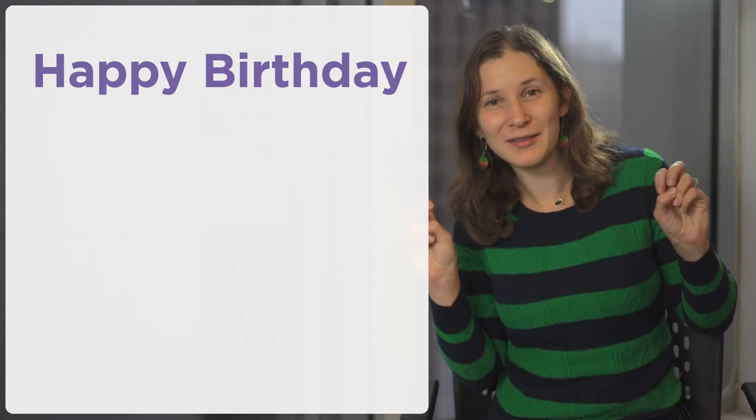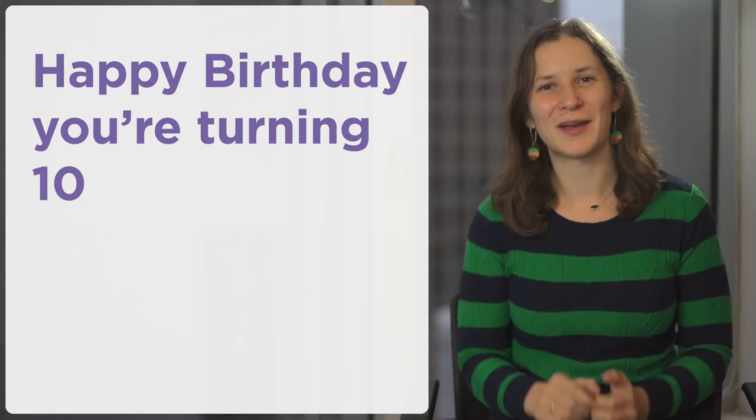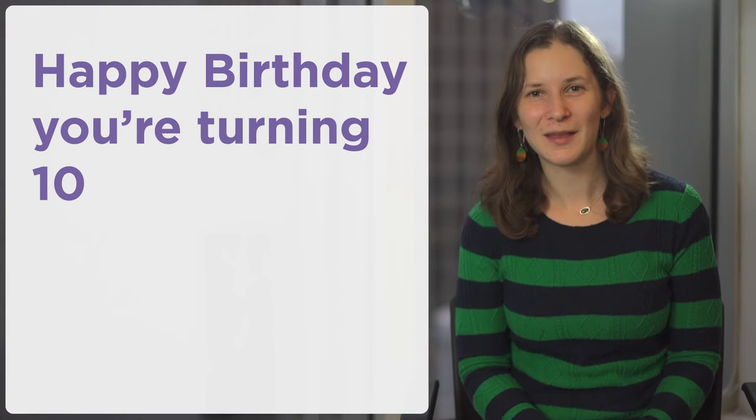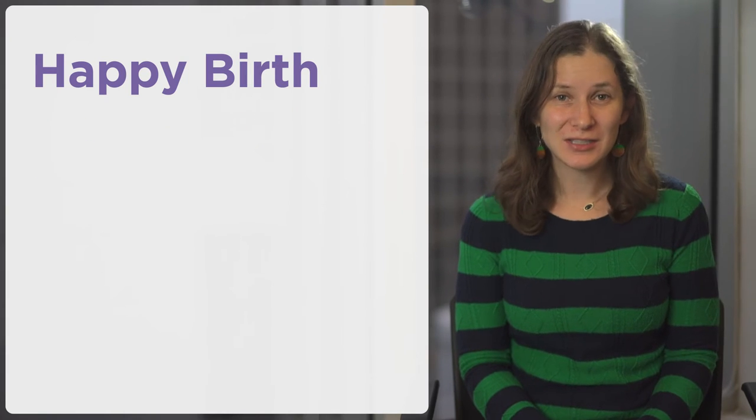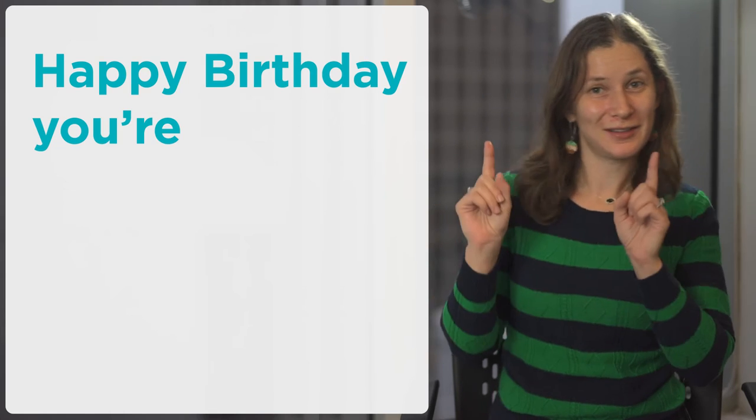For example, if you wanted to write an algorithm to say, happy birthday, you're turning 10 to my little brother, that's great now, but when I run it next year, I'd want it to say, happy birthday, you're turning 11.